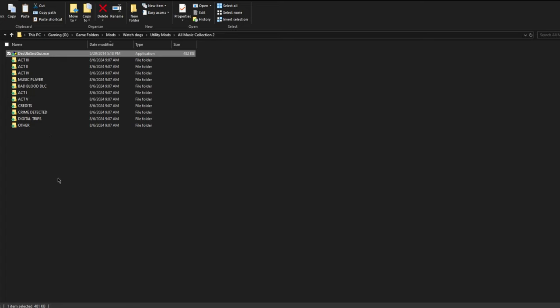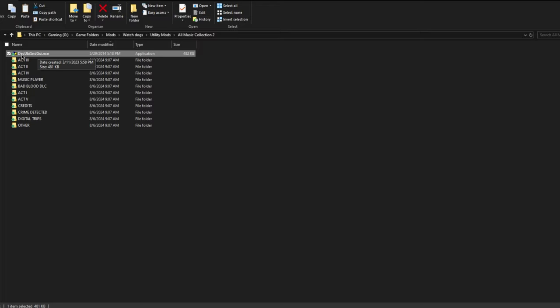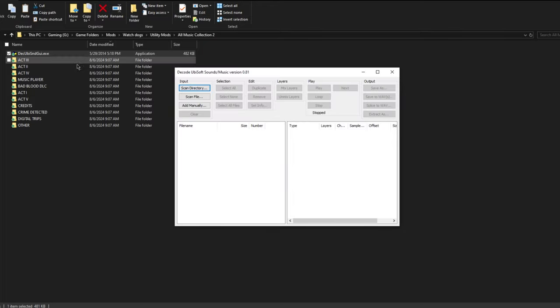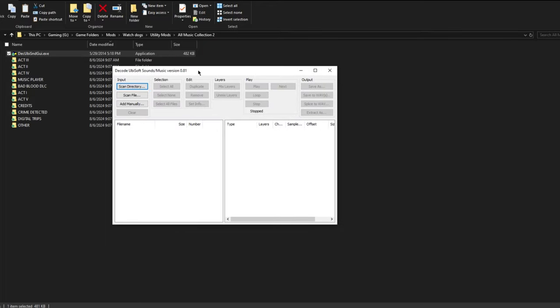Now this is a mod, or less of a mod and more of a library of music from the Watch Dogs game. I'll have the link to download this down in the description, but once you have it downloaded, all you have to do is double-click this .exe GUI, open it, and then you want to press scan directory.